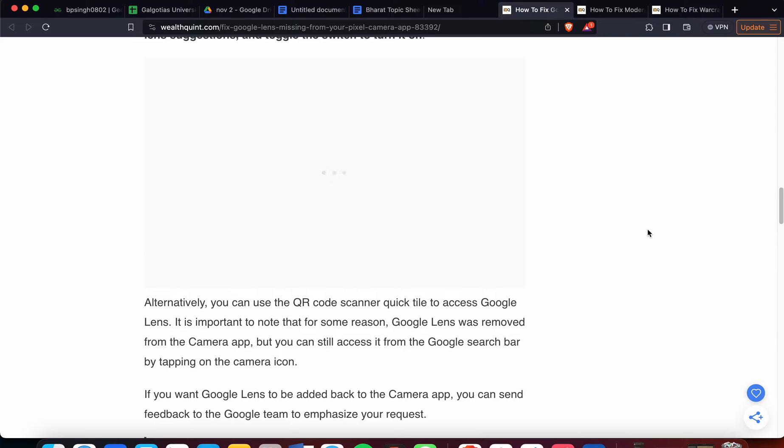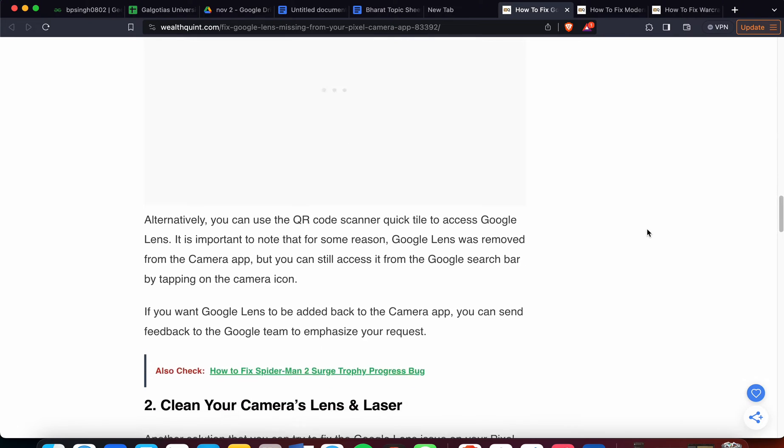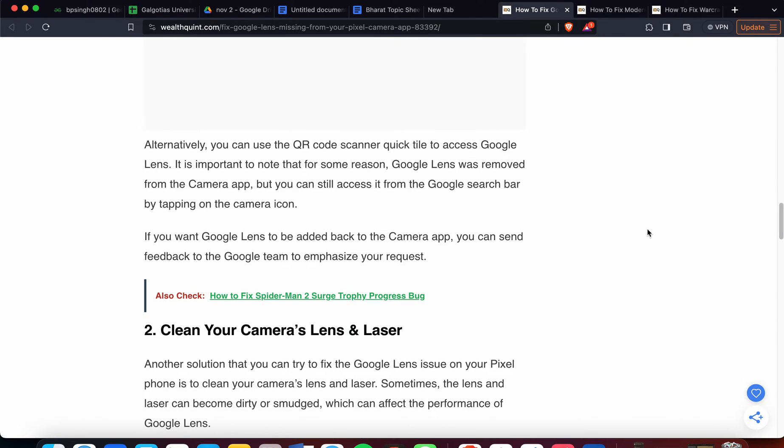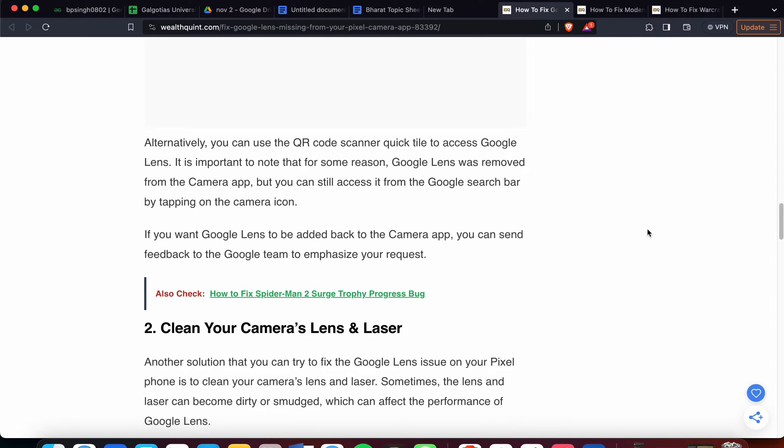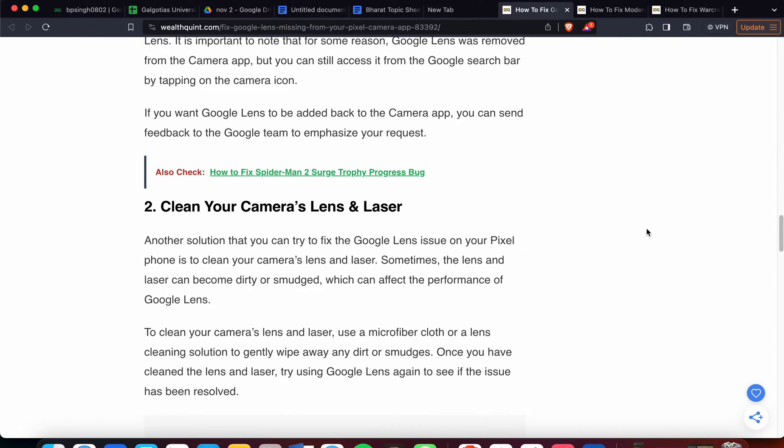It's important to note that for some reason Google Lens was removed from the Camera app, but you can still access it from the search bar by tapping on the camera icon. Another solution is to clean your camera lenses and laser.